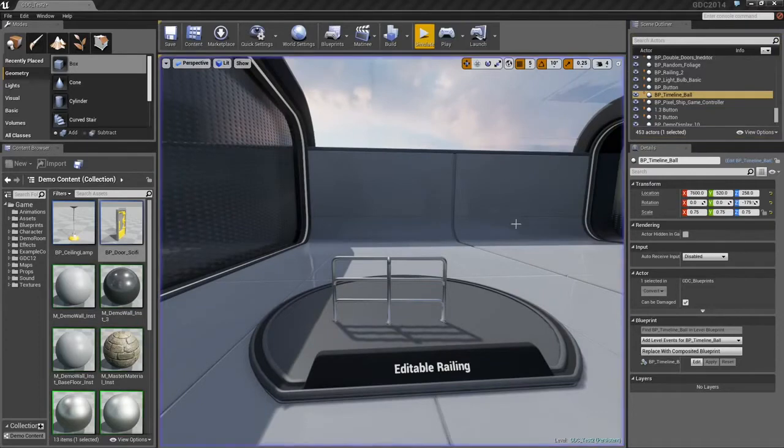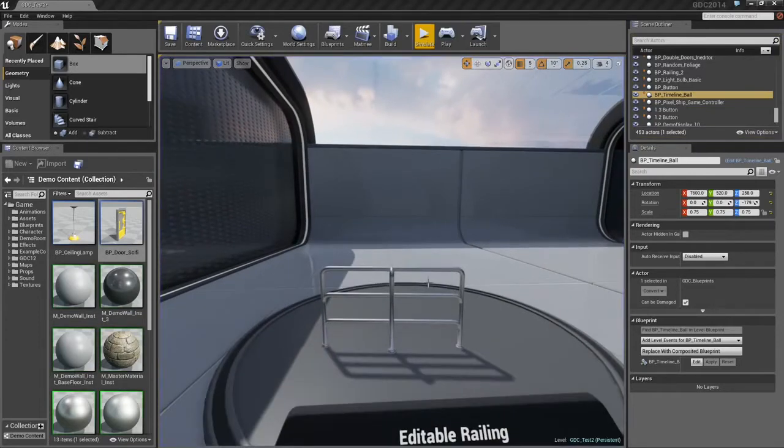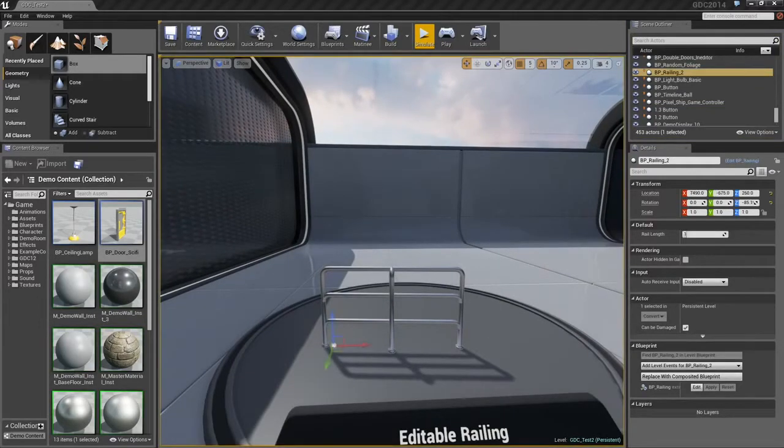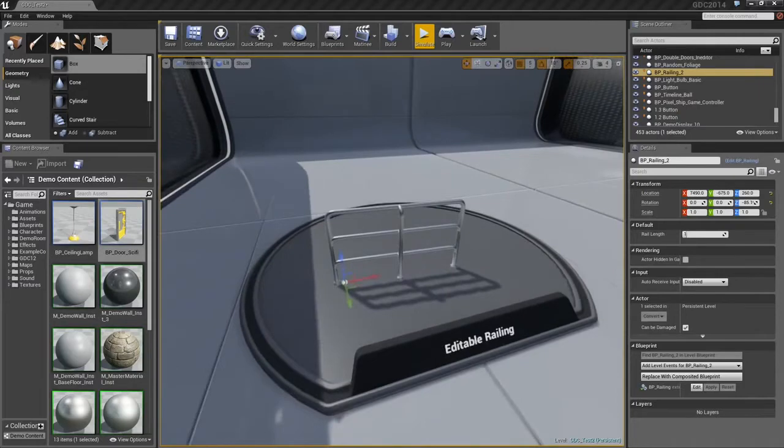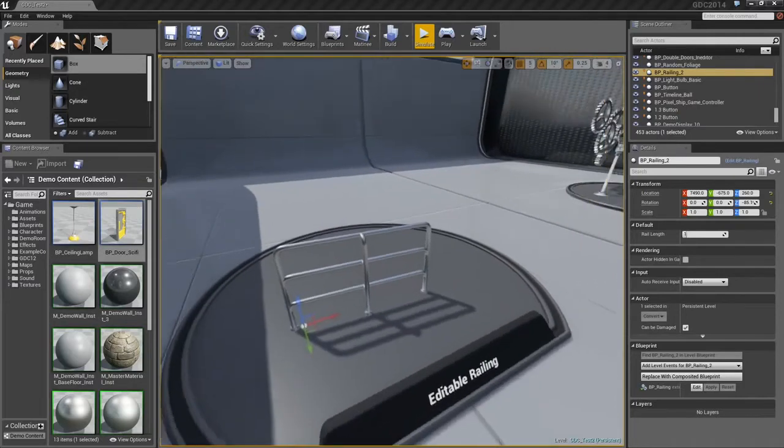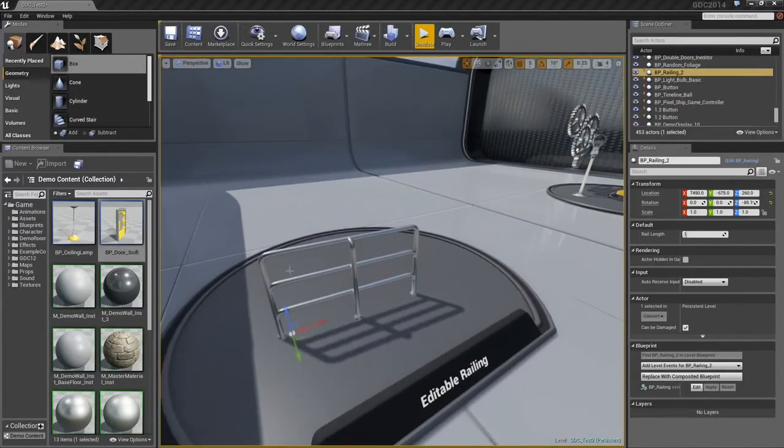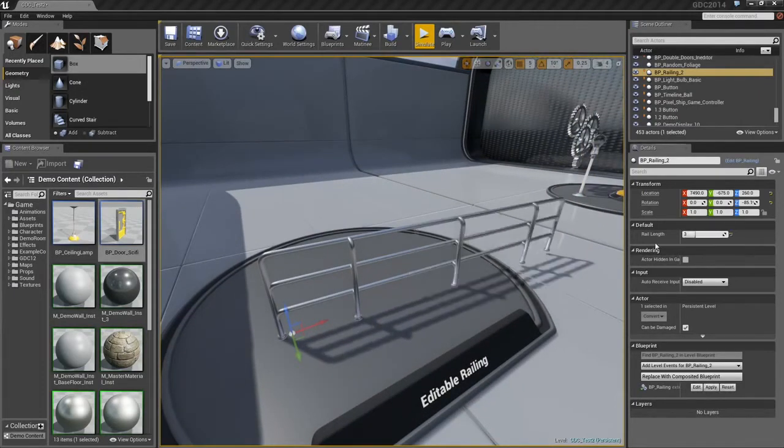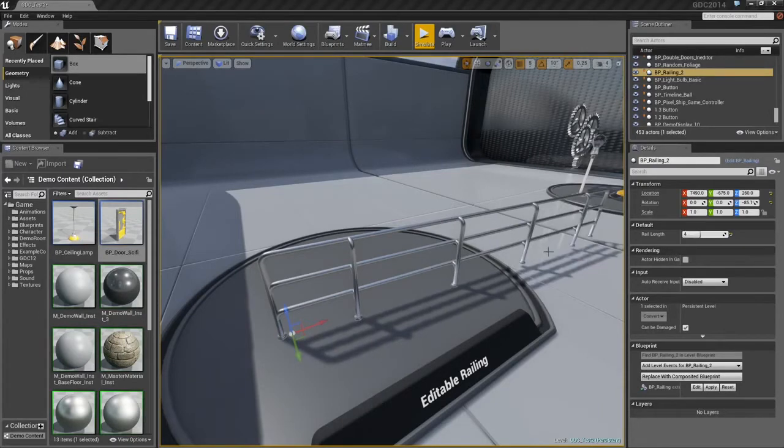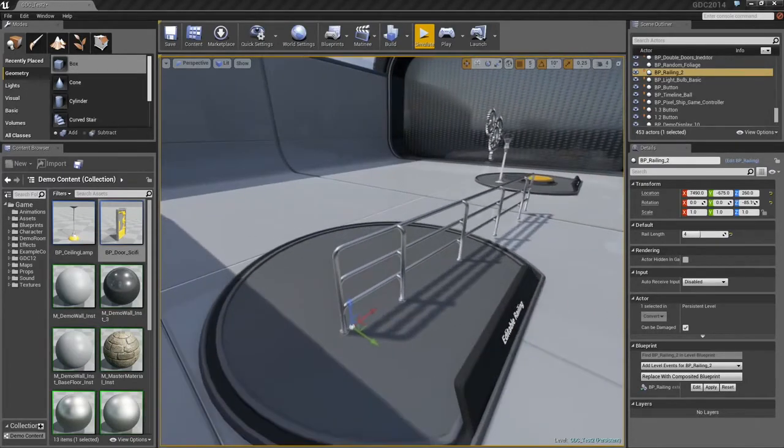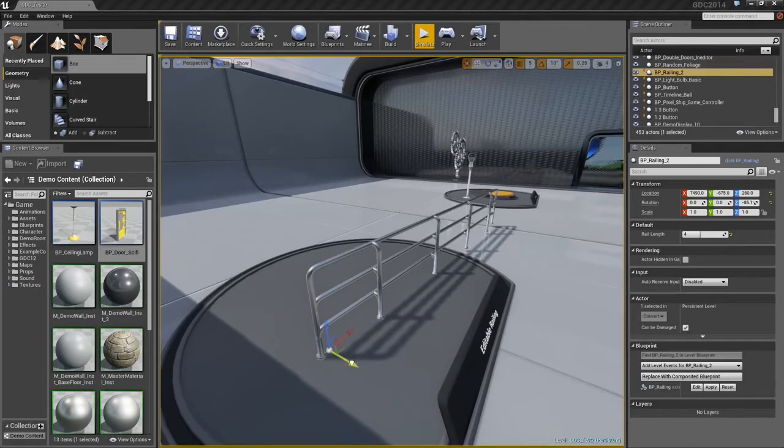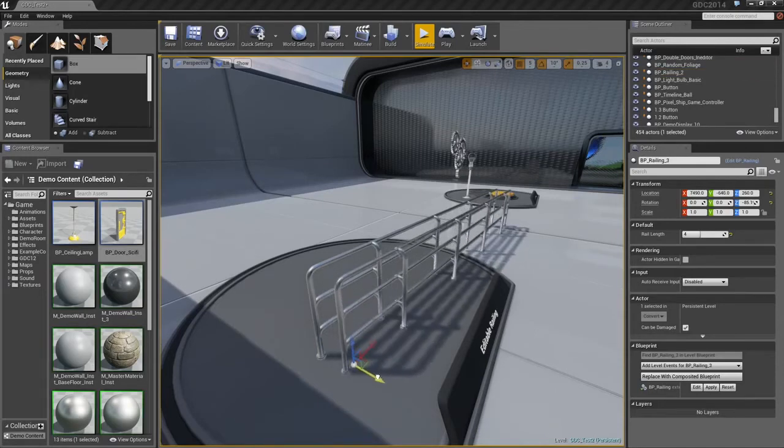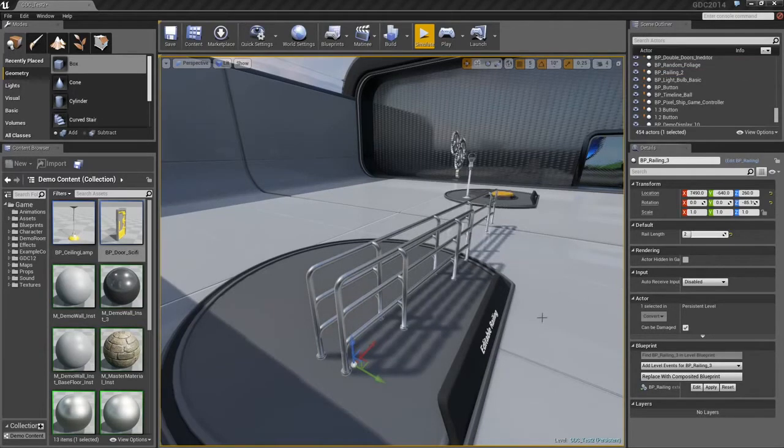Blueprints are not just for things that move around in your scenes. We can also use them to create powerful level design tools. Here, we have a steel railing that has a variable length. I can increase the length, like so. That length is independent for each instance of the Blueprint. I can make a copy of it, and I can lower that length.